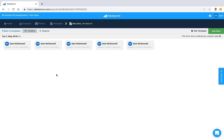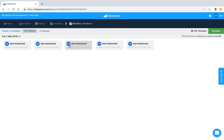First of all, the form thumbnail settings. Each of these square boxes that you see here represents a form that has been filled out — we call this box the form thumbnail. By default, we display the name of the person who created the form and the creation date and time just beneath that.